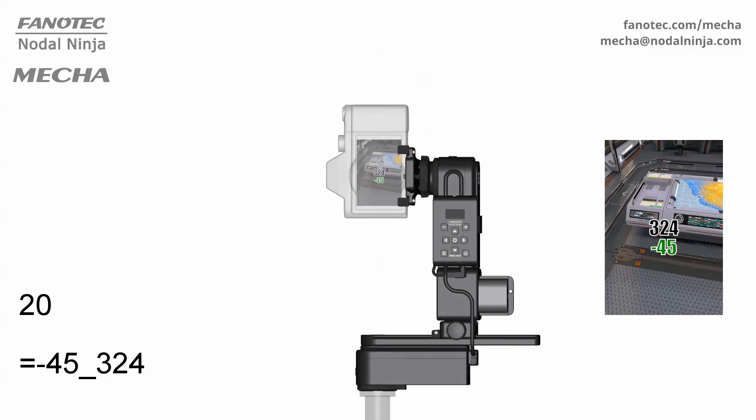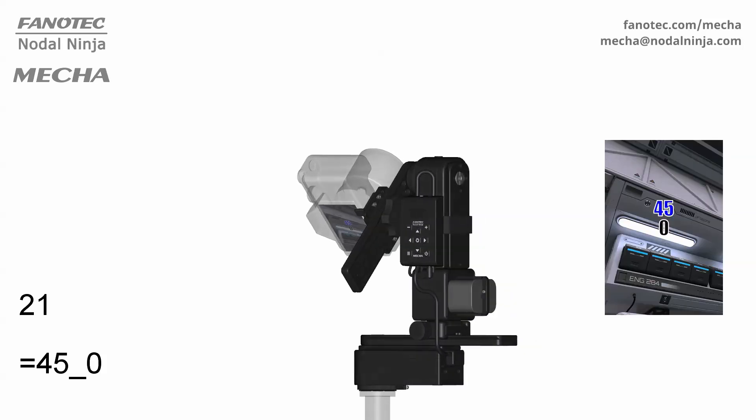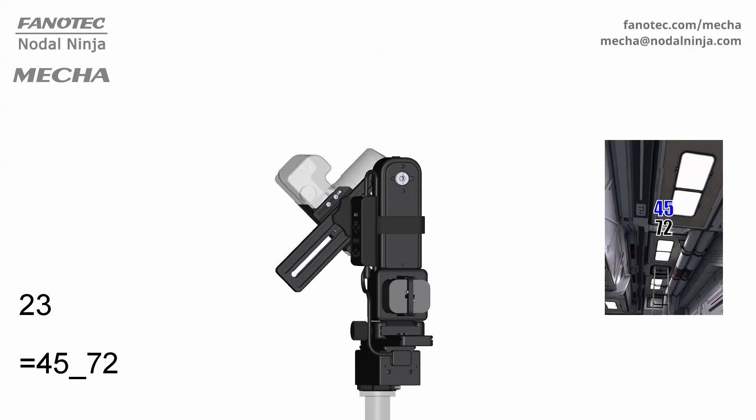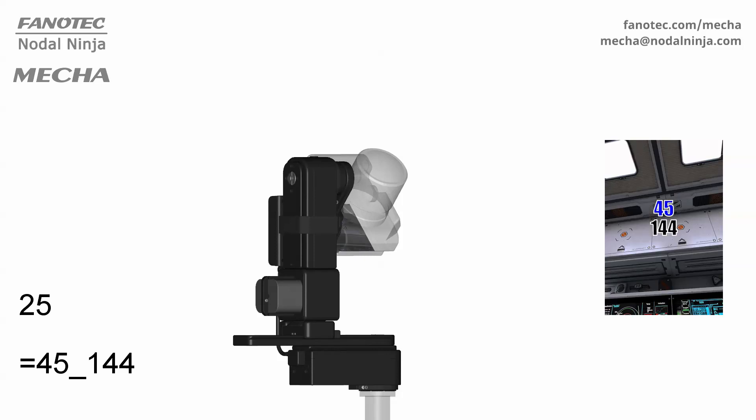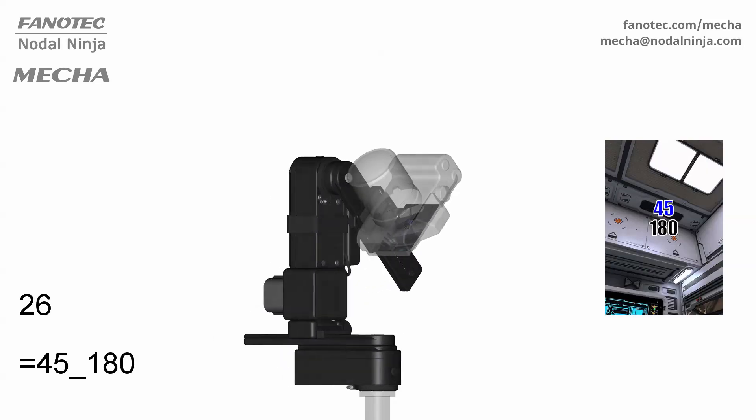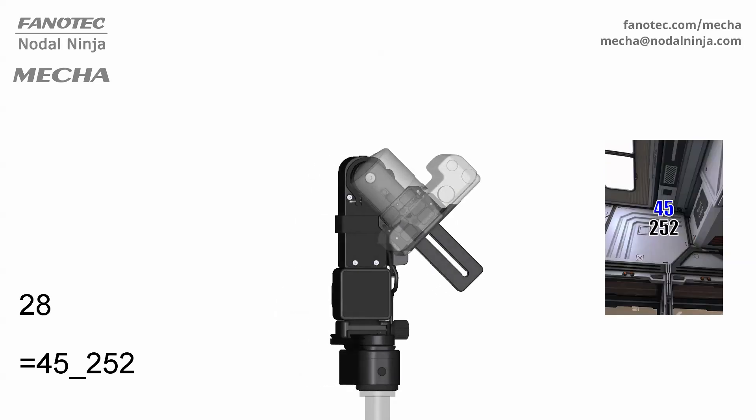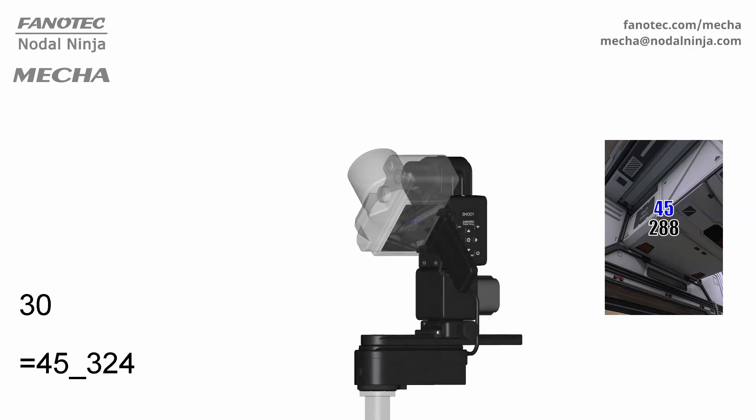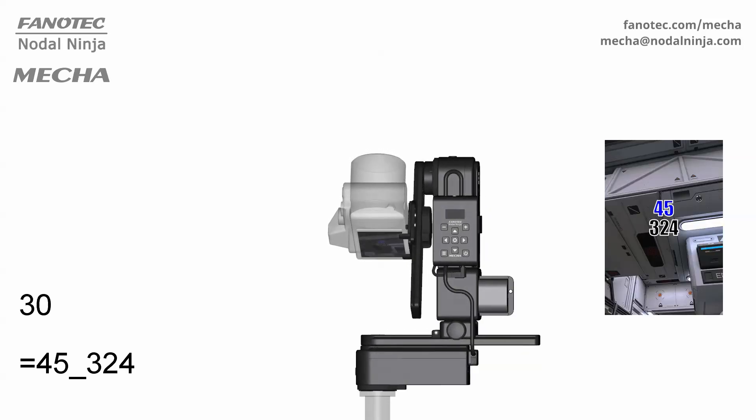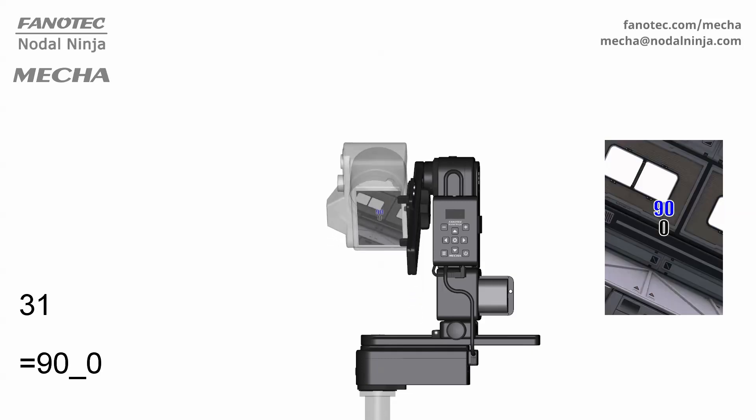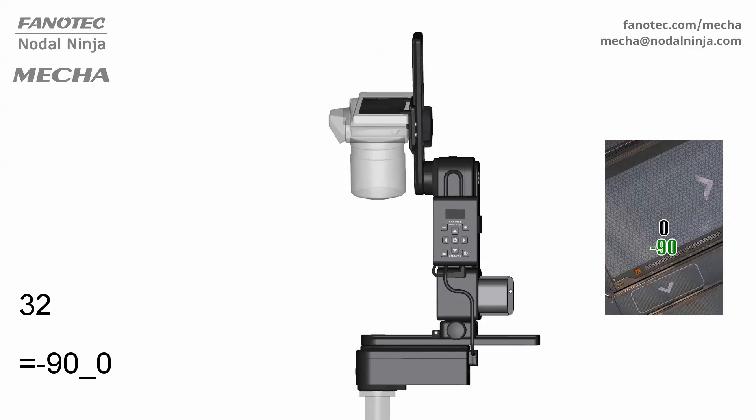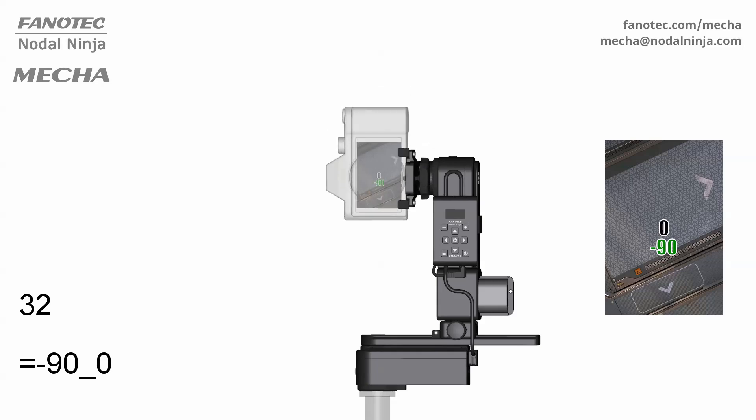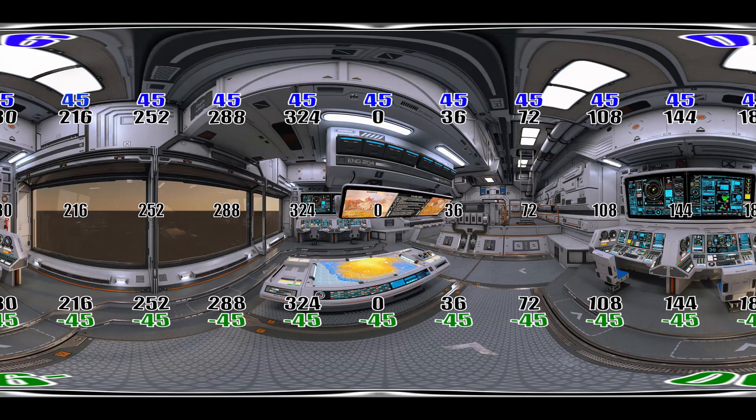Row 3. Zenith shot, nadir shot. Here is how the stitched panorama should look like in the panorama editor, and this is the map featuring the overlap between images.